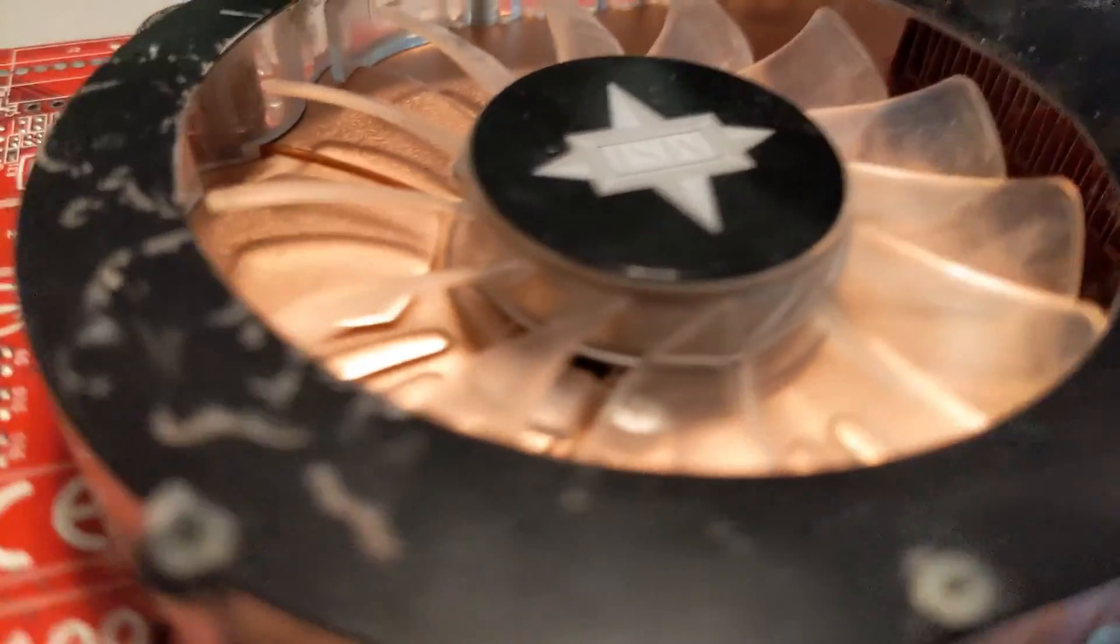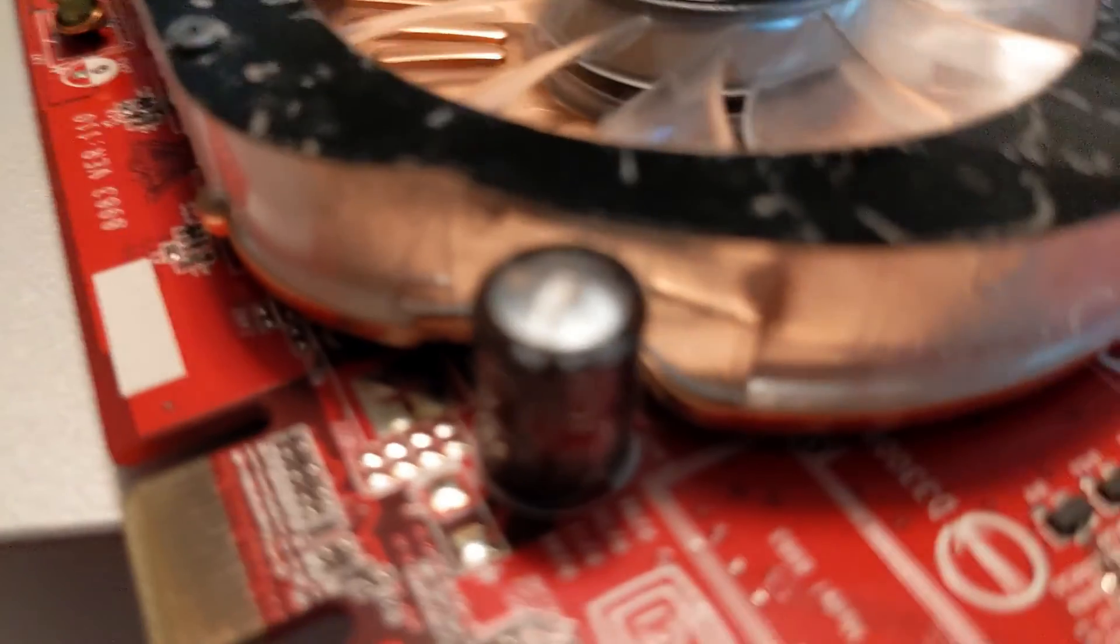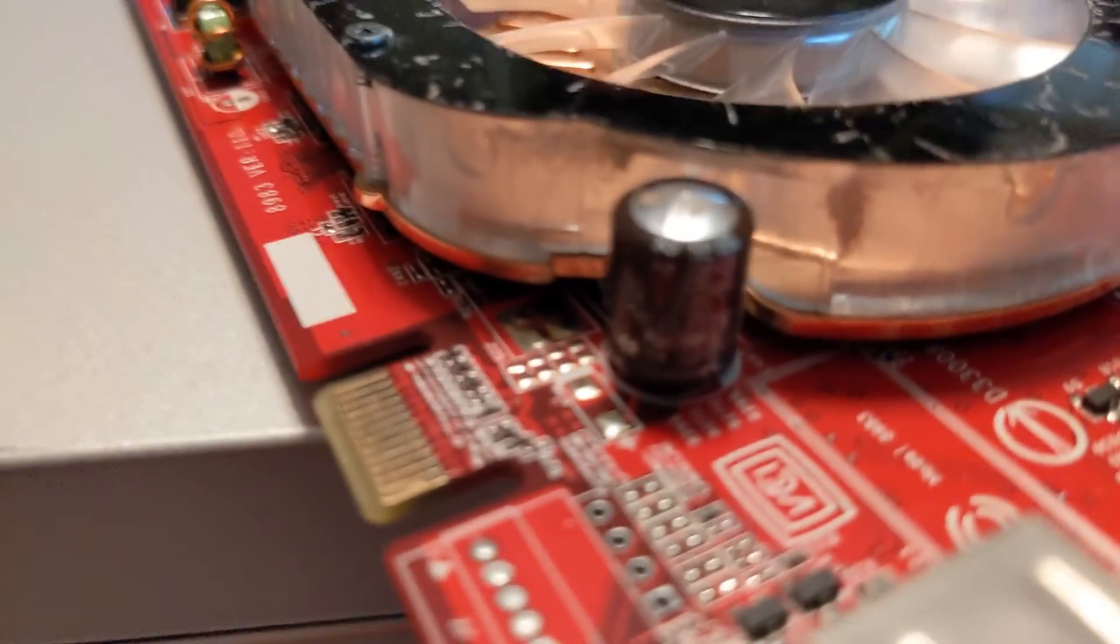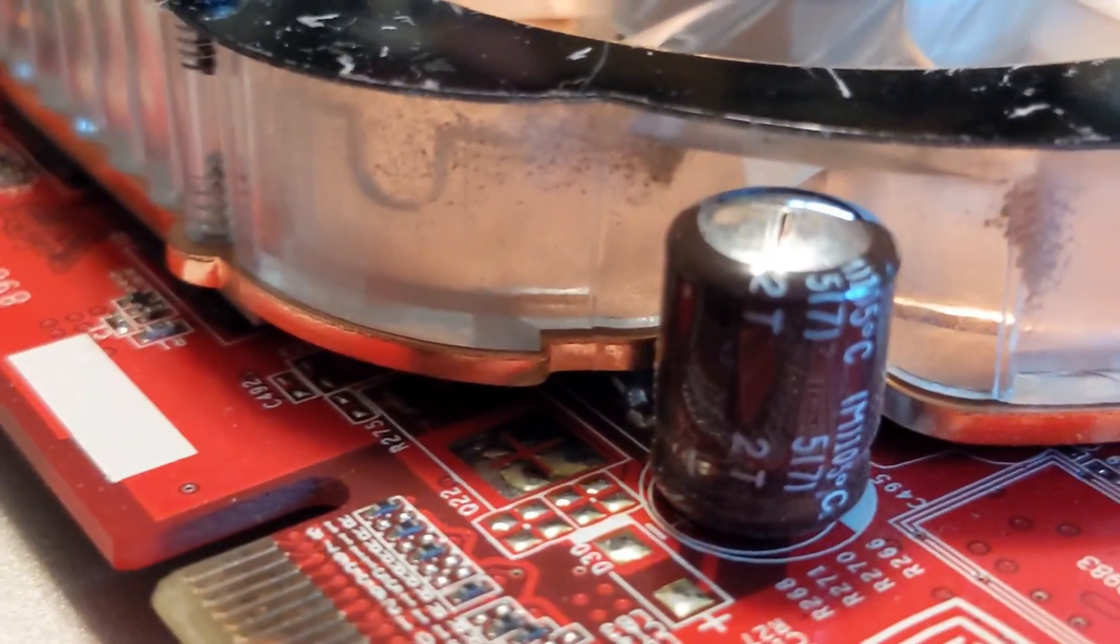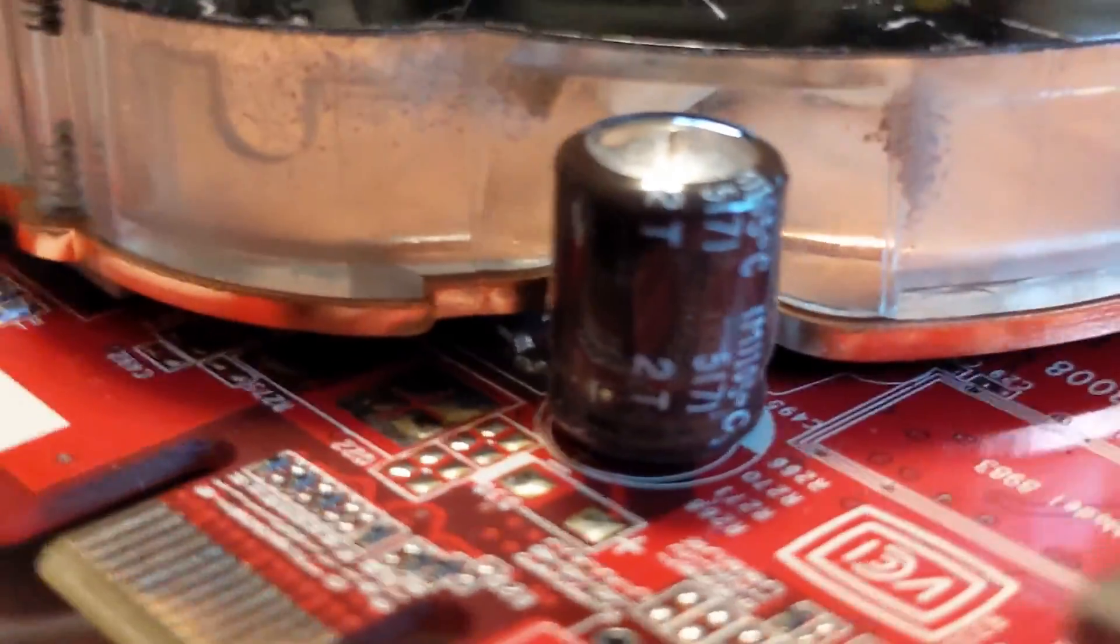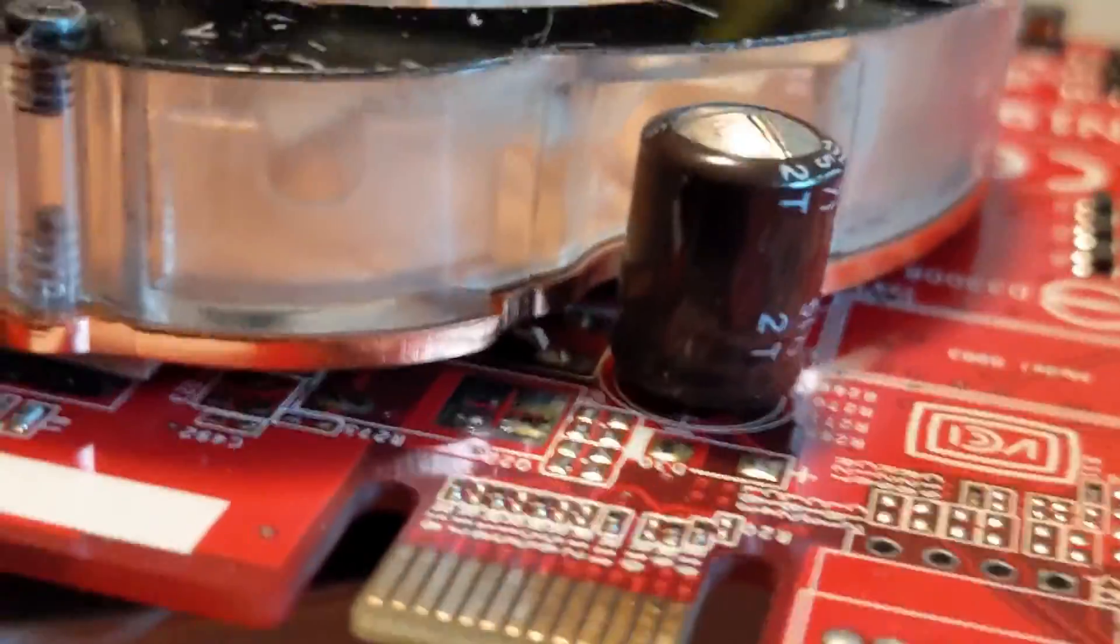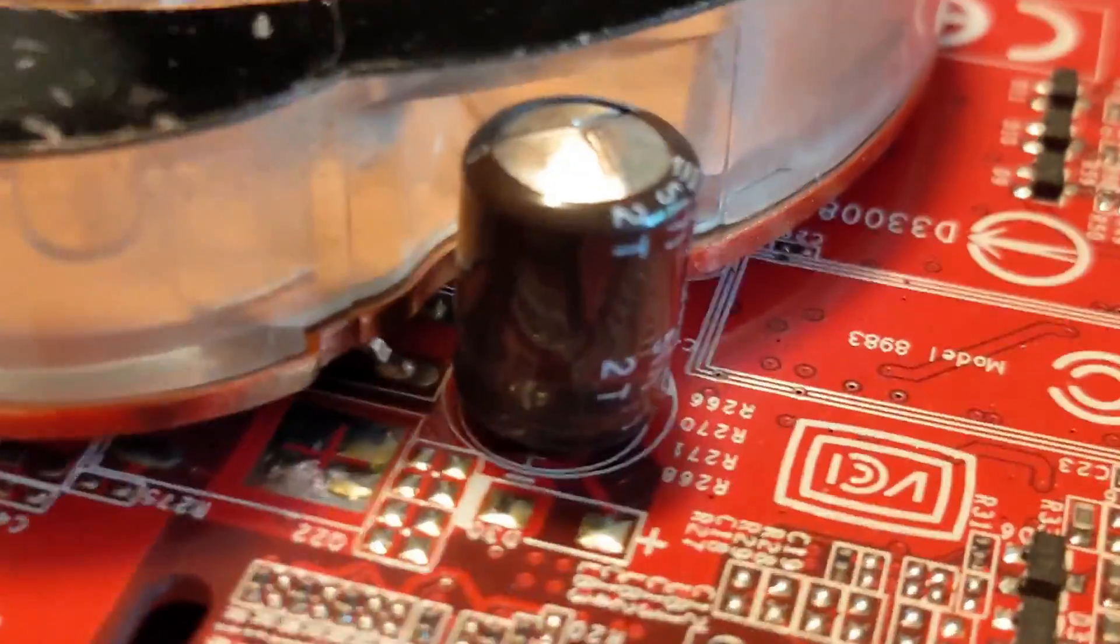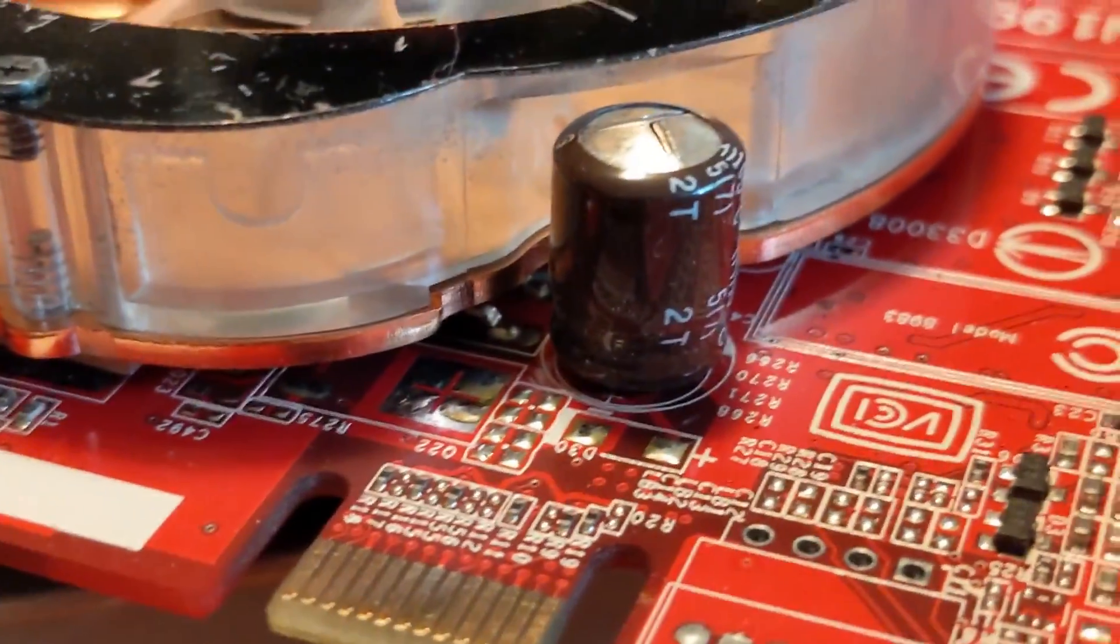So I started inspecting it and I found this guy. That capacitor's swollen, the top starting to split, sides are bulging a little. So I'm gonna remove it and test it and hopefully fix this graphics card.